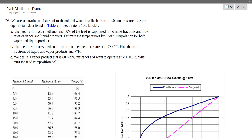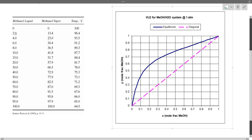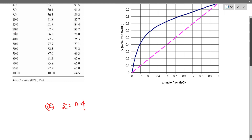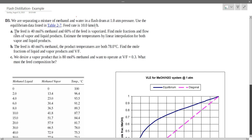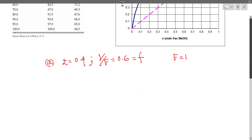The given data: zF is equal to 0.4, which means the feed composition is 40 mole percent methanol. V by F is equal to 0.6. The feed rate F is 10 kilmoles per hour, so the F value is 10 kmol/hr.